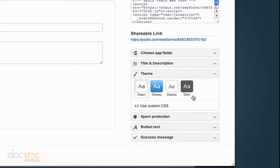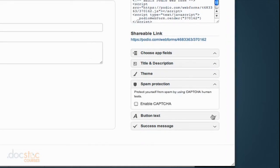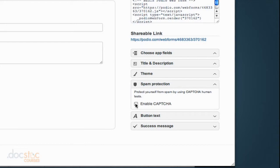Spam protection. You could enable a CAPTCHA form, which is one of those forms at the bottom where it has the scrambled text. And it asks the client to type in what text they see to prove that they're not a robot. So you probably don't need that. But if you enable this form and you start getting some spam, or it looks like spam, you could then enable CAPTCHA, which will get rid of that.